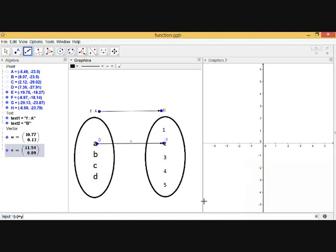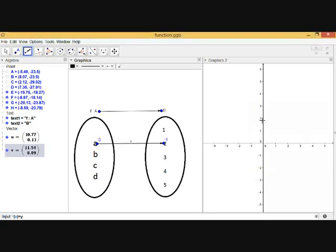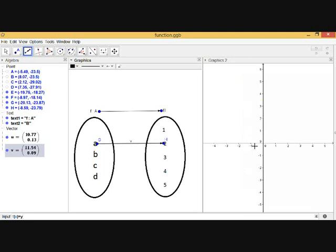Now, from the definition, f is the relation of each element of A with a unique element in B — unique means only a single element. The same rule applies in graphical representation: every value of x should have a single y-value. If you draw a line parallel to the y-axis, it should touch the graph at only one point. If it touches at two points, it is not a function. Let's take some examples to understand this.